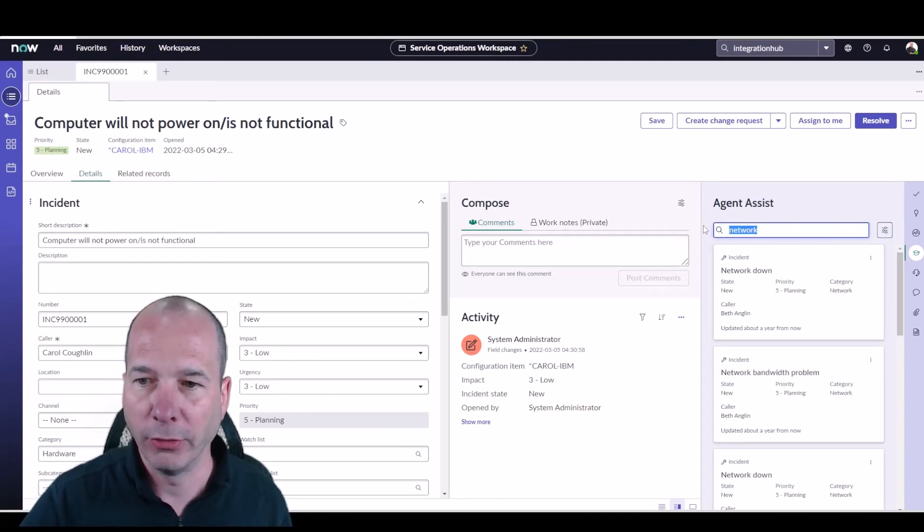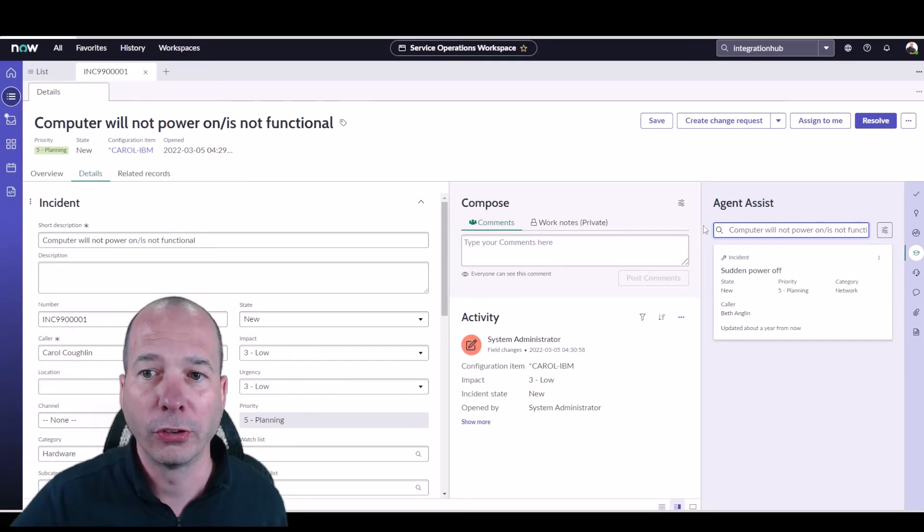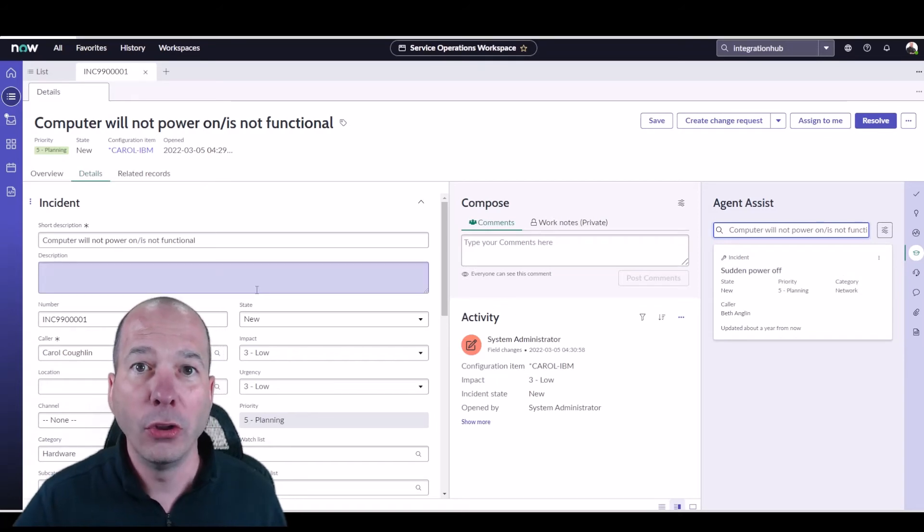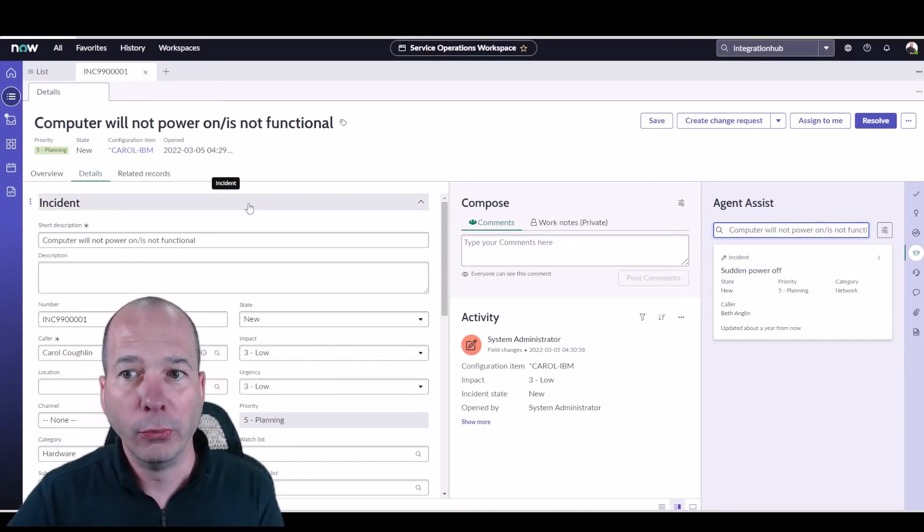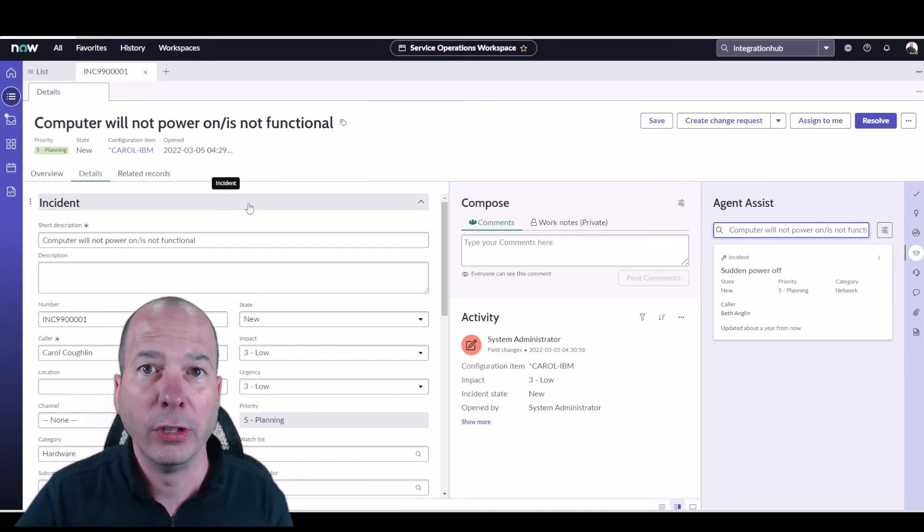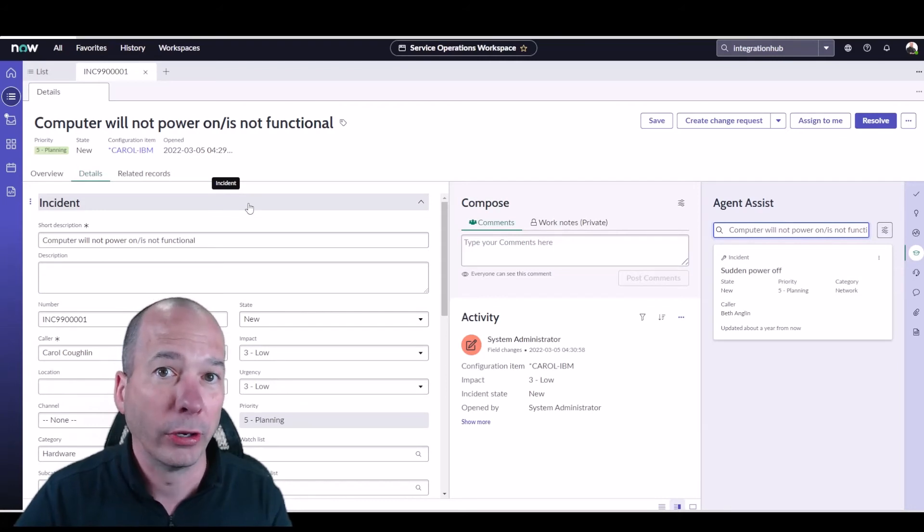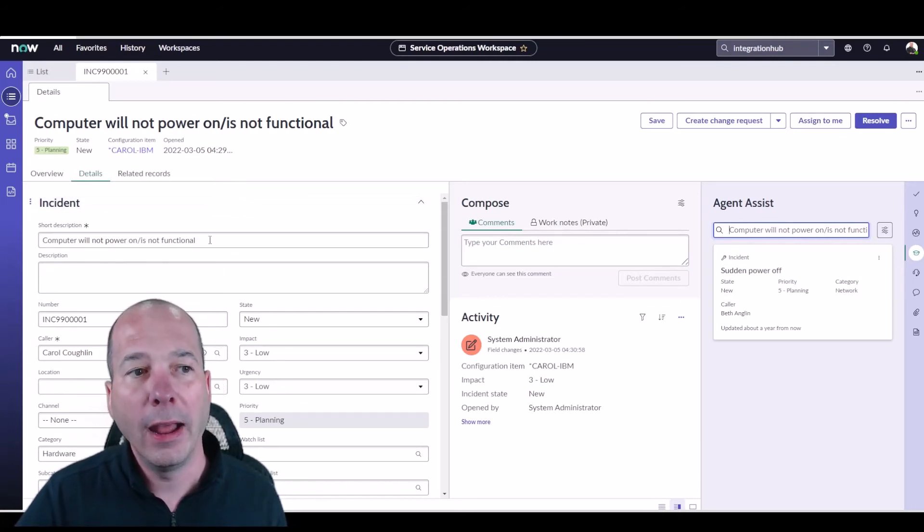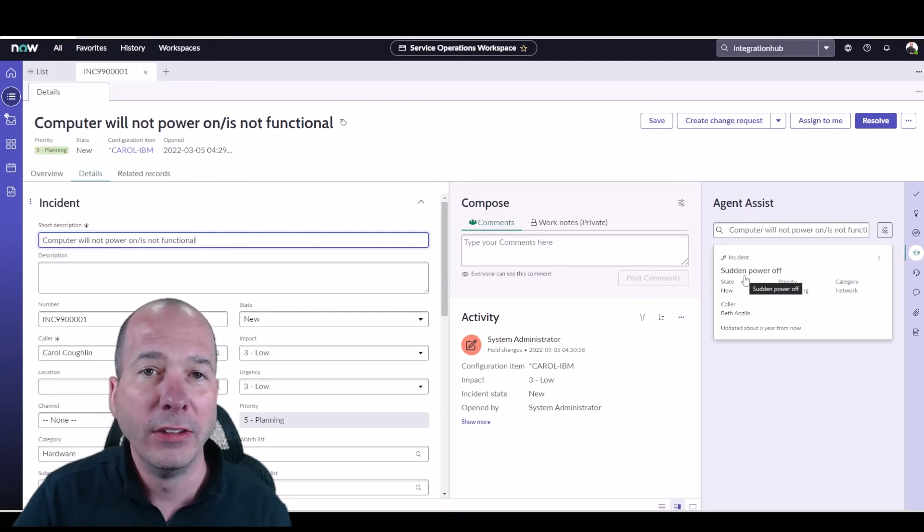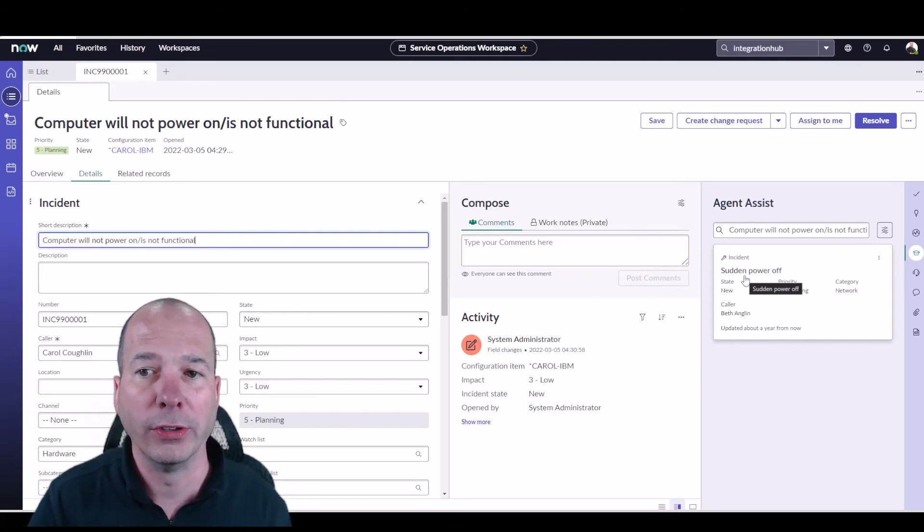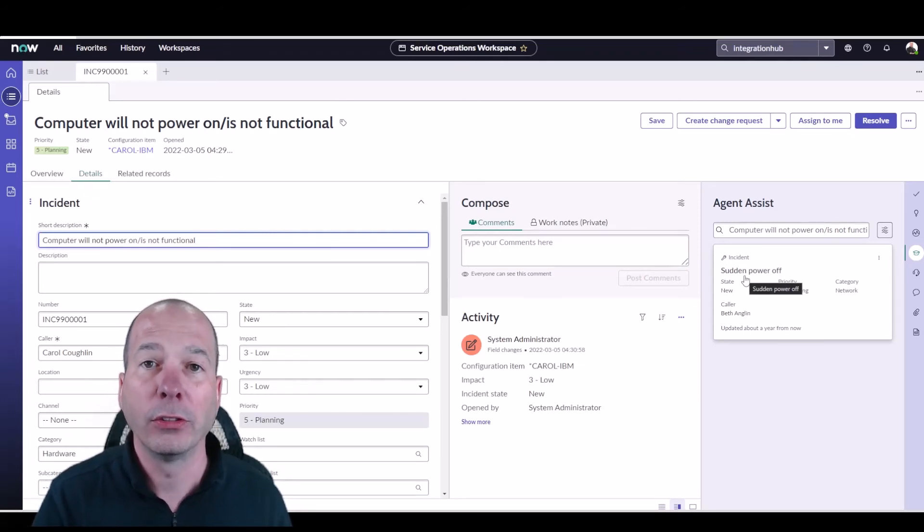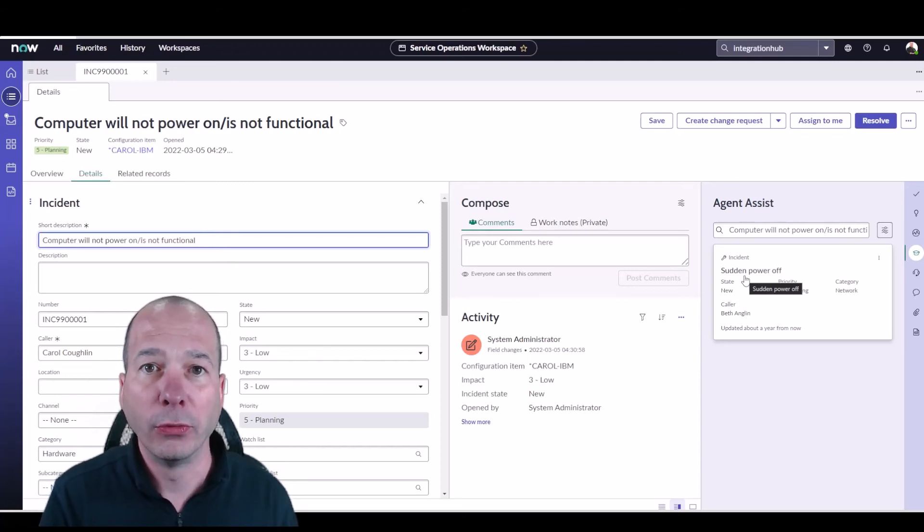So I searched network and found a bunch of network stuff. If I get rid of that, it'll use the short description, and notice the difference. So before when we were seeing similar incidents we saw a bunch of them or catalog items, I think it was. Now when I come in here it's only going to find an incident in the similarity solution using predictive intelligence. So that's the machine learning that you can program and use.